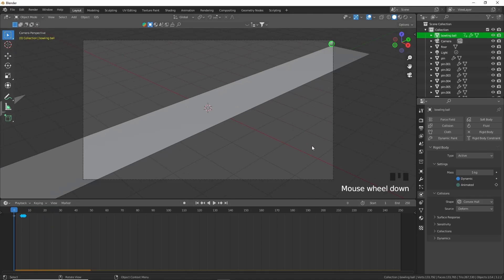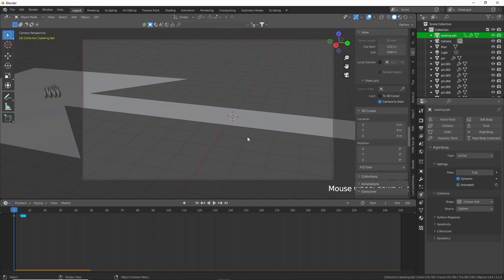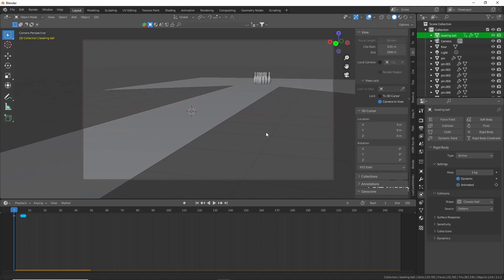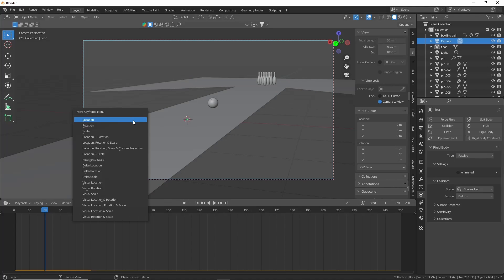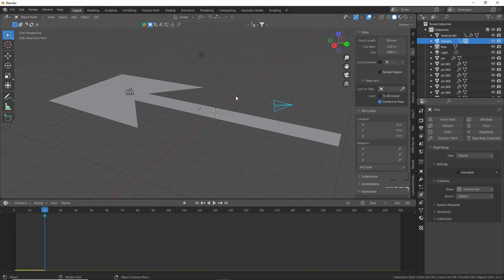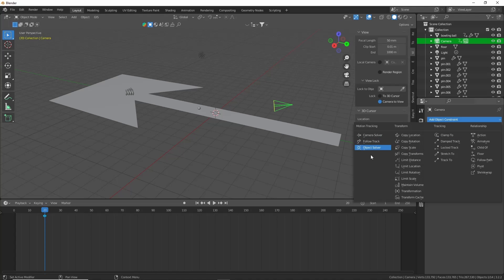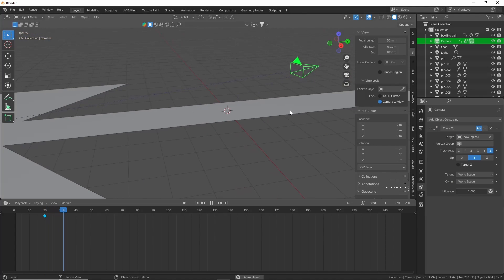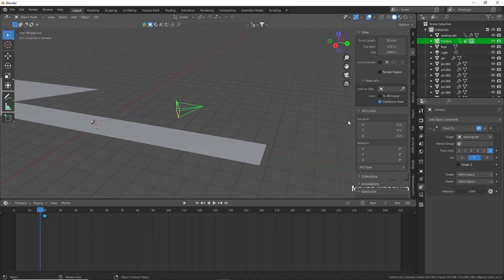Now we can go into the camera and start working on that. Go into the menu, go into view lock camera to view, and now we can use the basic movement controls to move the camera around. Position it for the start about here - we want to capture that initial throw. At about 20 frames we're going to put a keyframe on the camera's location. Come out of camera view, make the camera the active object, then put a track object constraint and track to the sphere or the bowling ball - whatever happens it will always stay on the bowling ball.